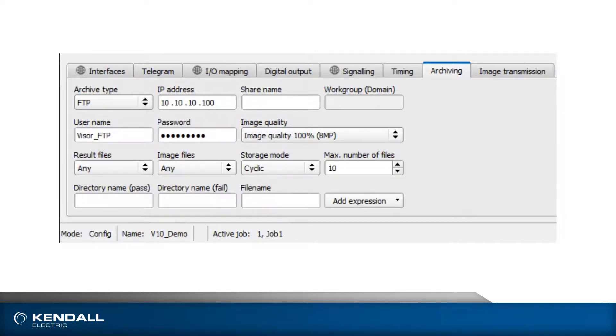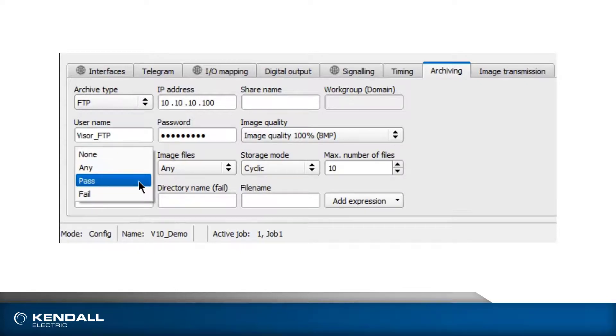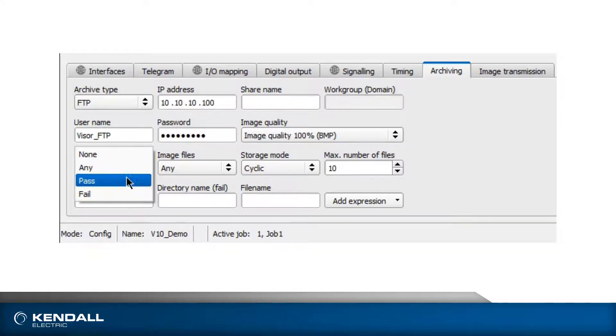Next, a choice of result and image files to be archived needs to be set. Any refers to those that pass or fail. Pass is only when the inspection passes, and fail is only when the inspection fails. I'll set these to Any.